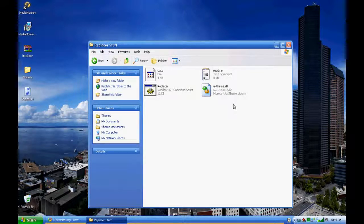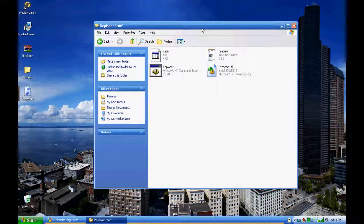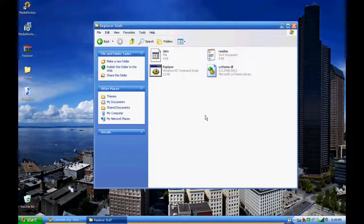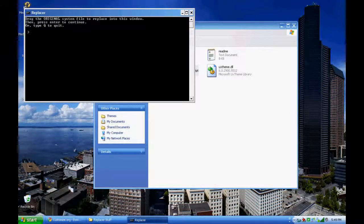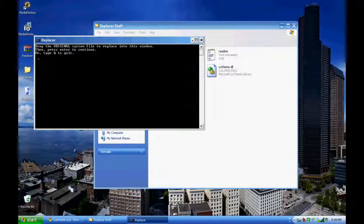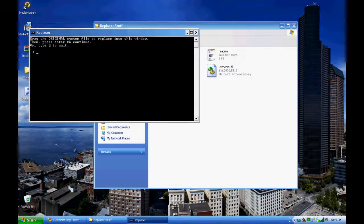I know none of this probably makes sense to you at all, but all you have to do is follow the exact steps that I do, and it's really not hard at all. So once you've downloaded all of this from my Mediafire, you click on the replacer. This will come up and it'll say: drag the original system file to replace into this window, then press enter to continue.